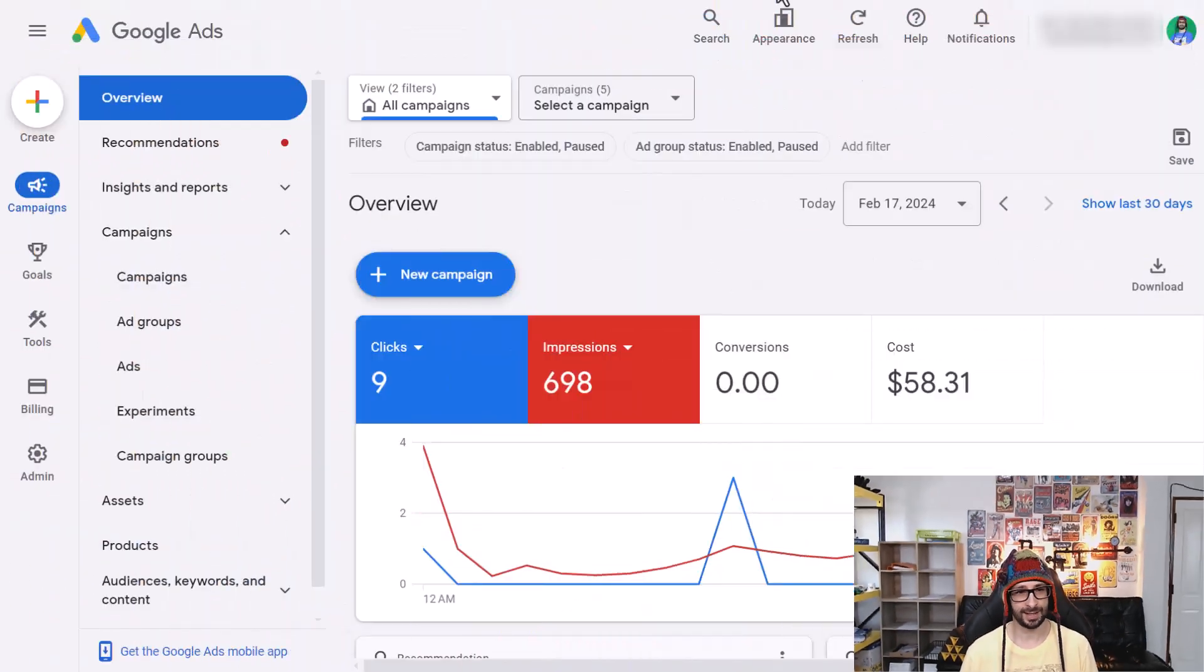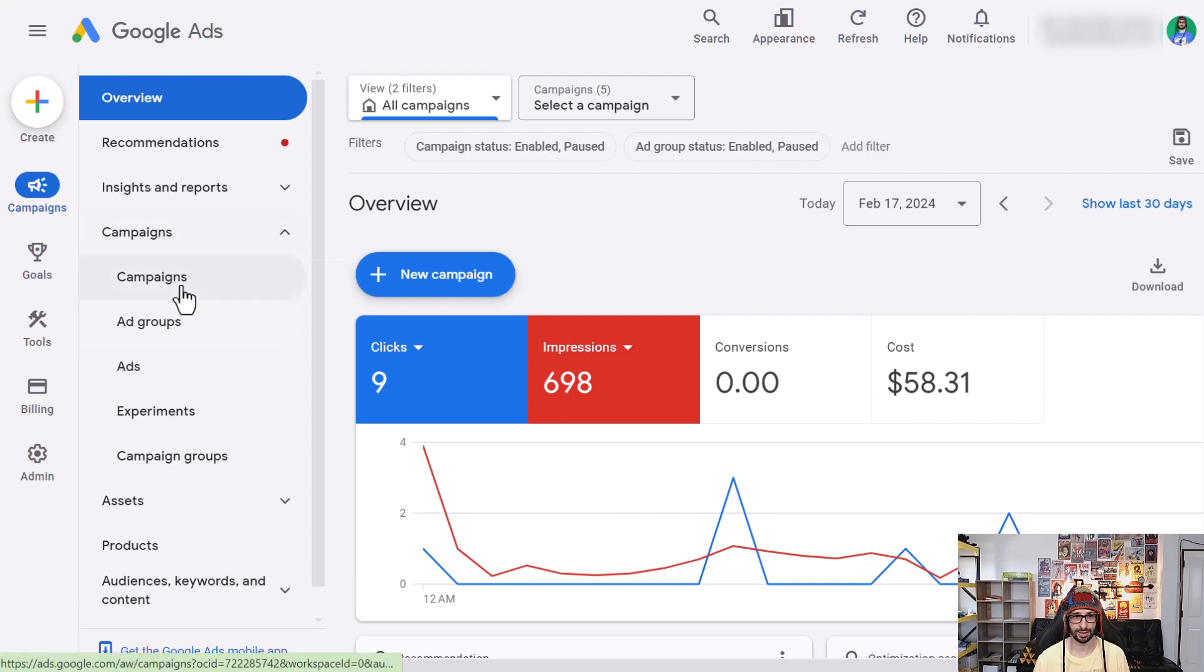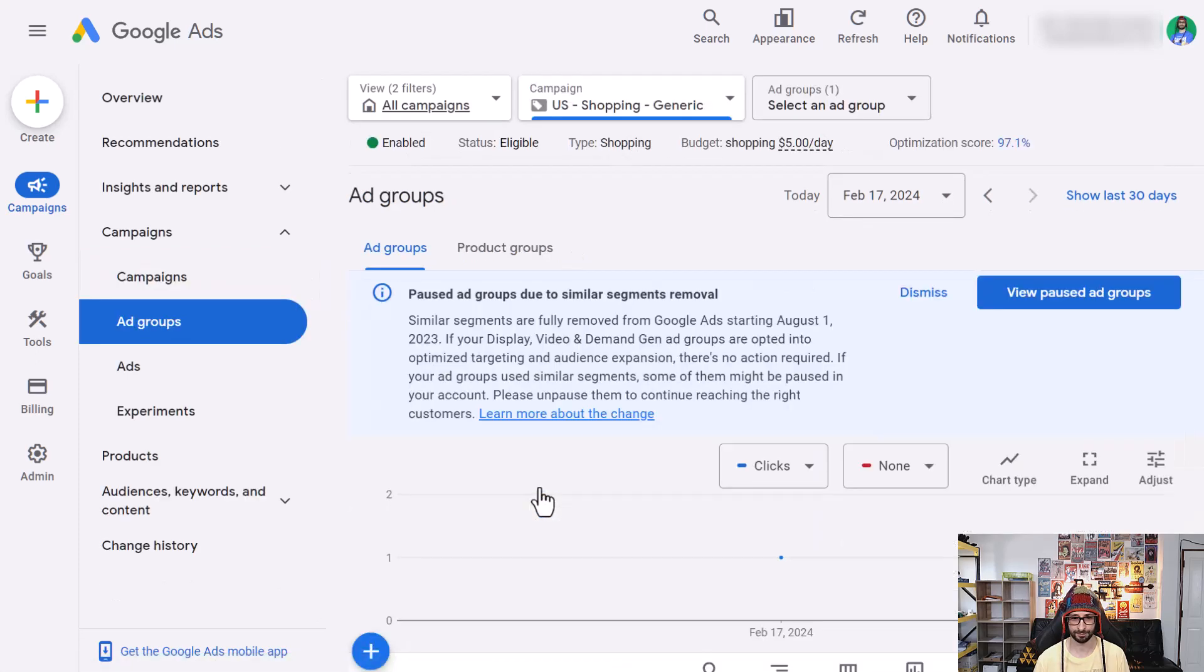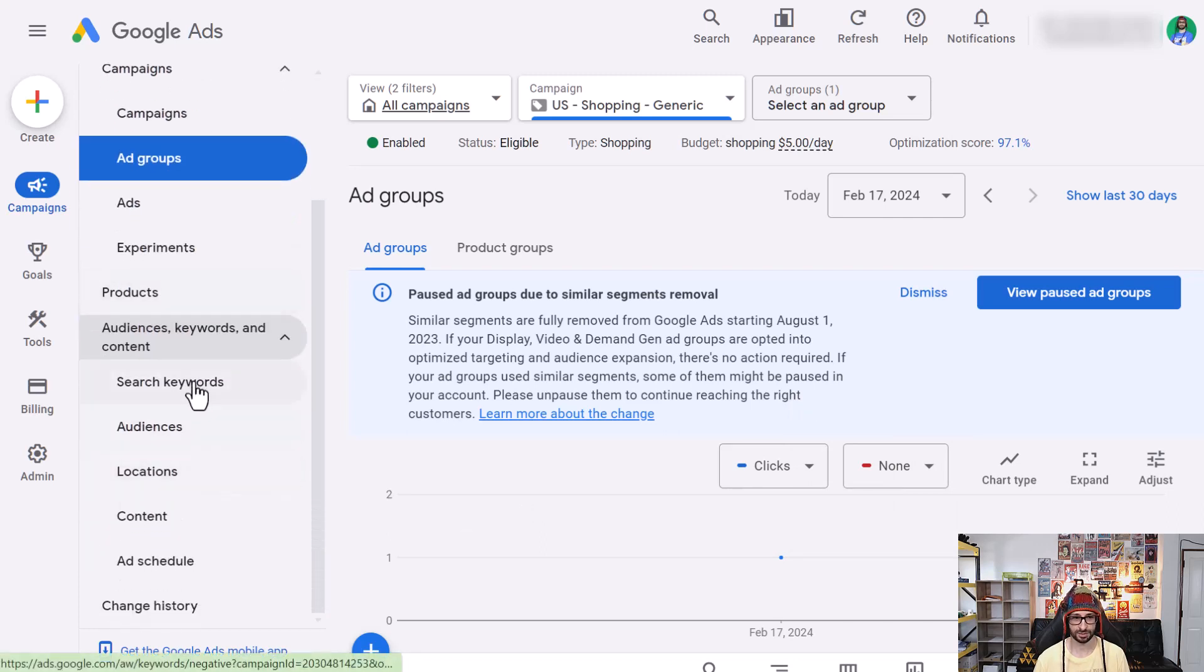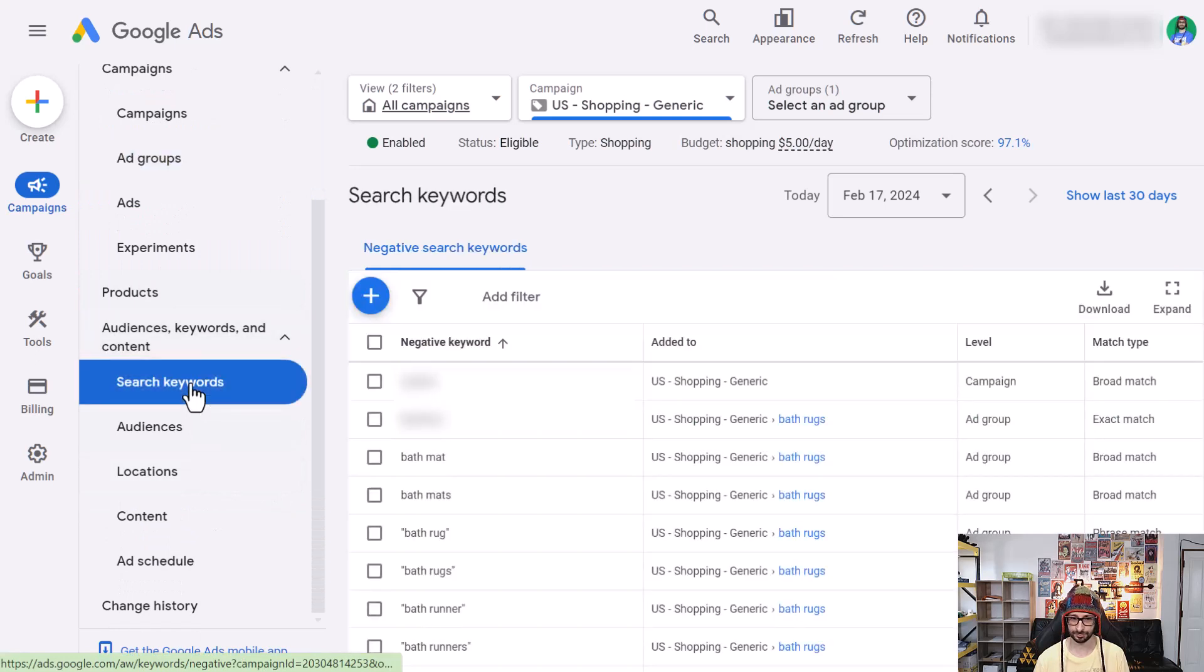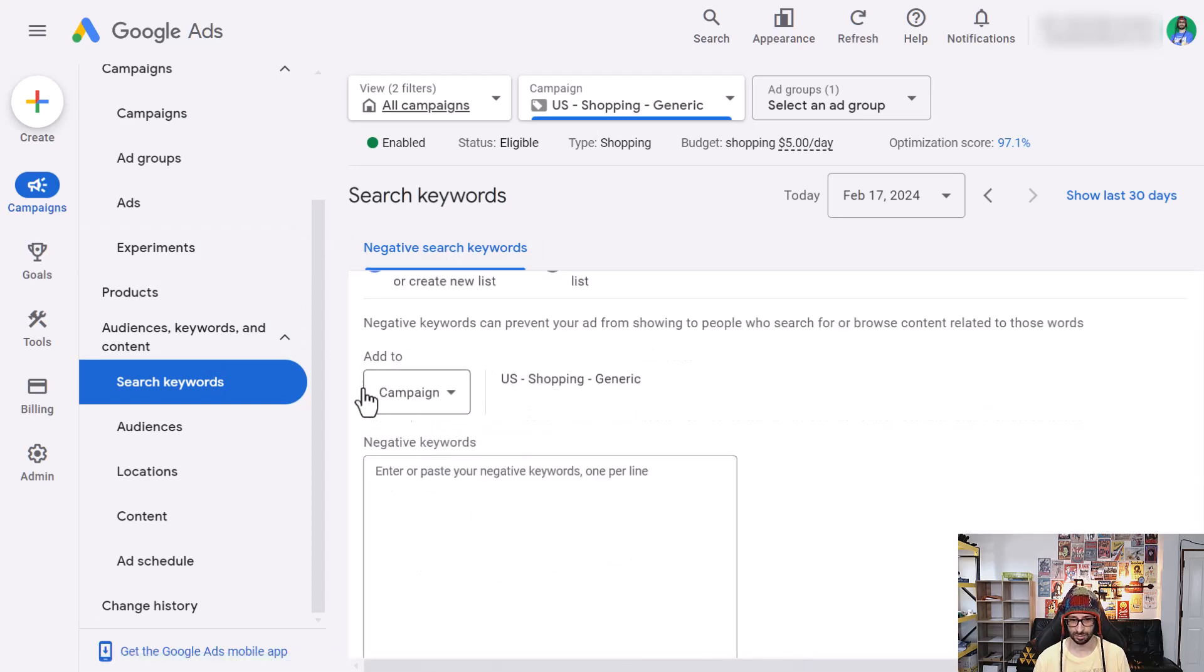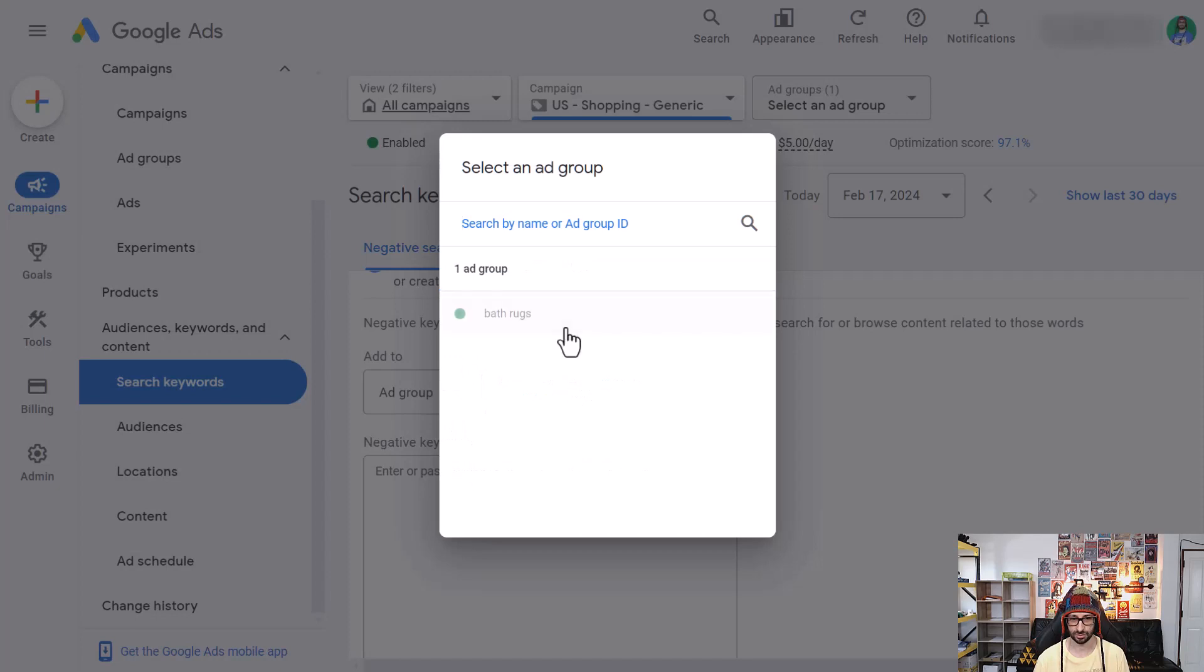So for Standard Shopping campaign, when you're in this new UI, you want to go to campaigns, then choose your Google Shopping campaign and then underneath audience keywords and content, we want to select search keywords and here you will get a tab that says negative search keywords. Now simply click on the blue button and then you can choose either to add it to the campaign or in the ad group and then you choose the ad group.